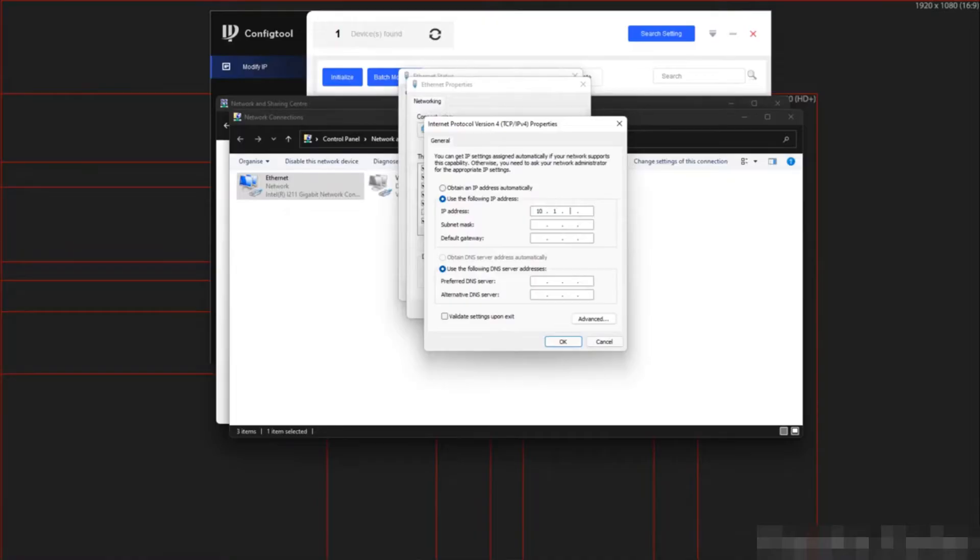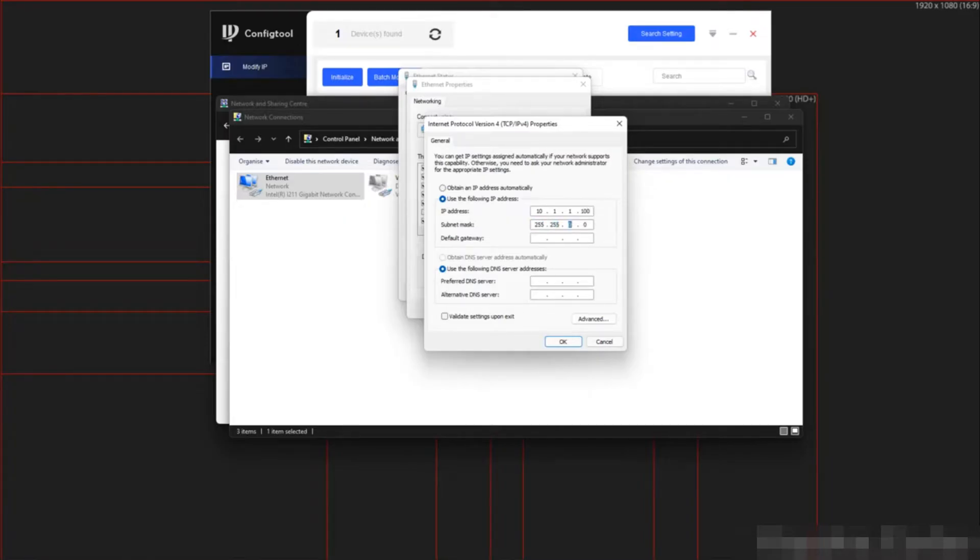Here I am going to use the following IP address. For the IP address, I am going to use 10.1.1.100. And the subnet mask must be as follows.